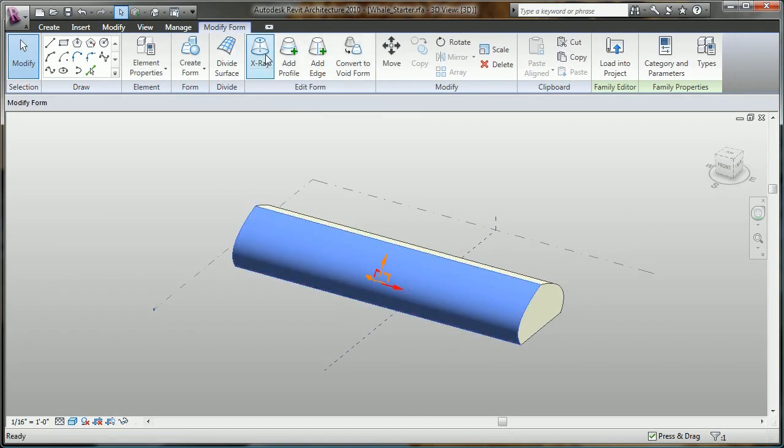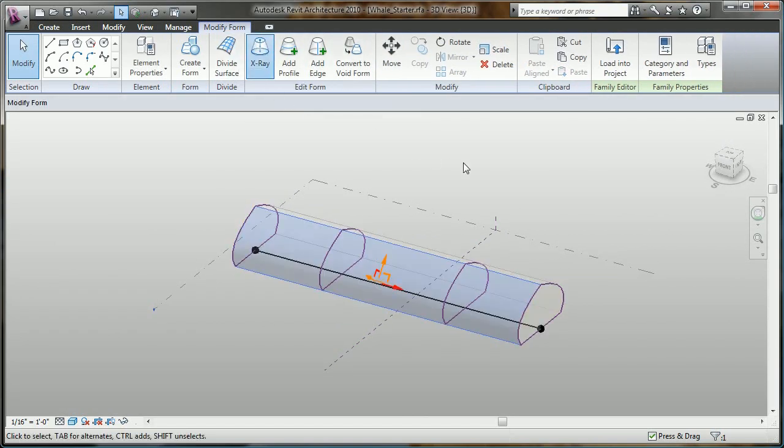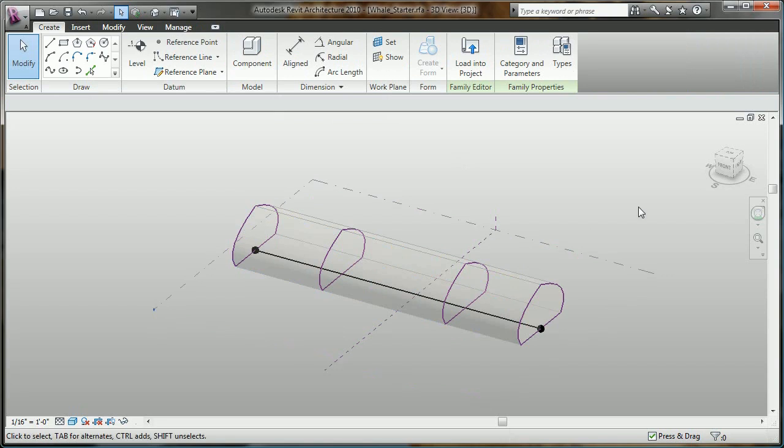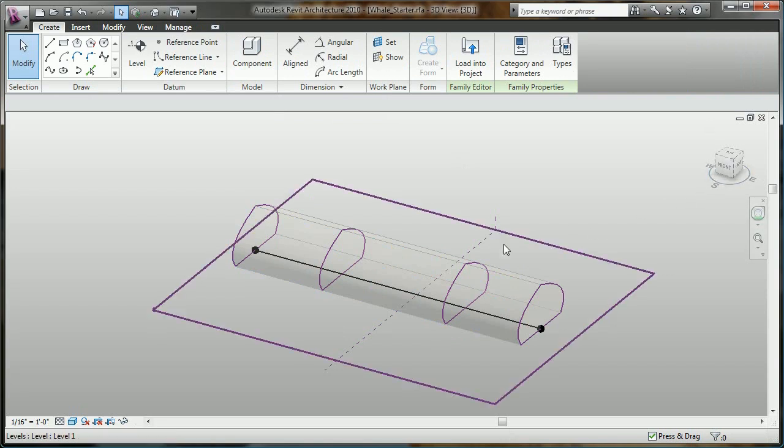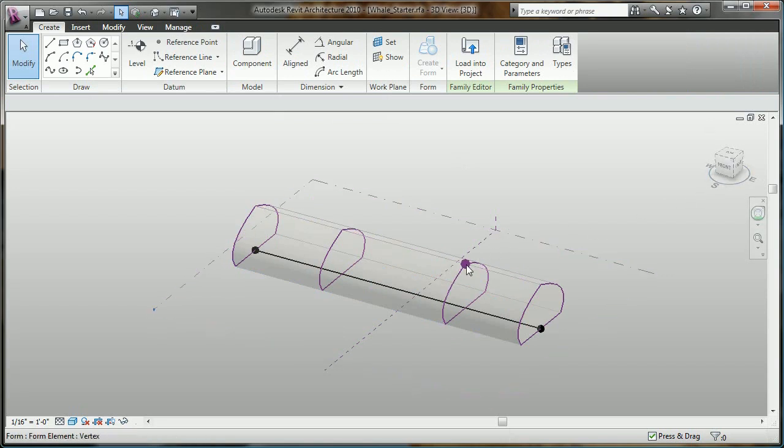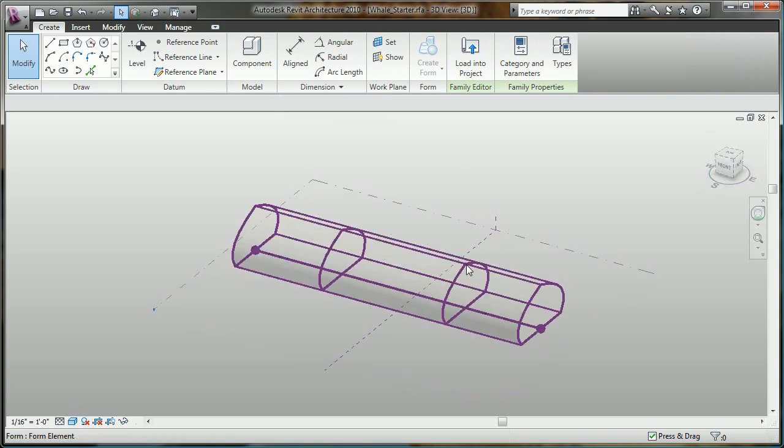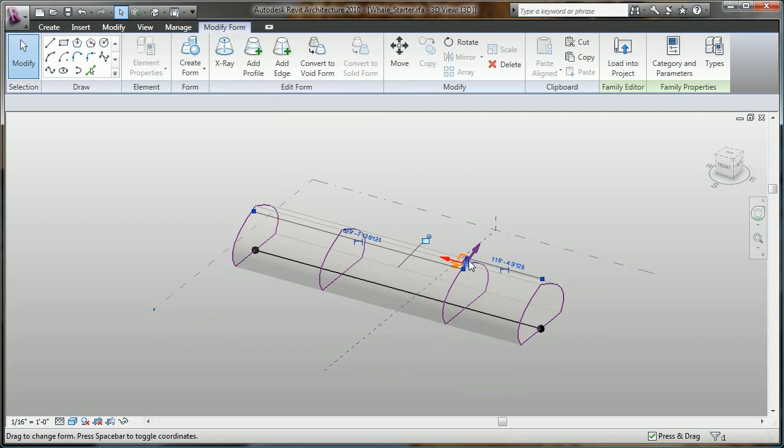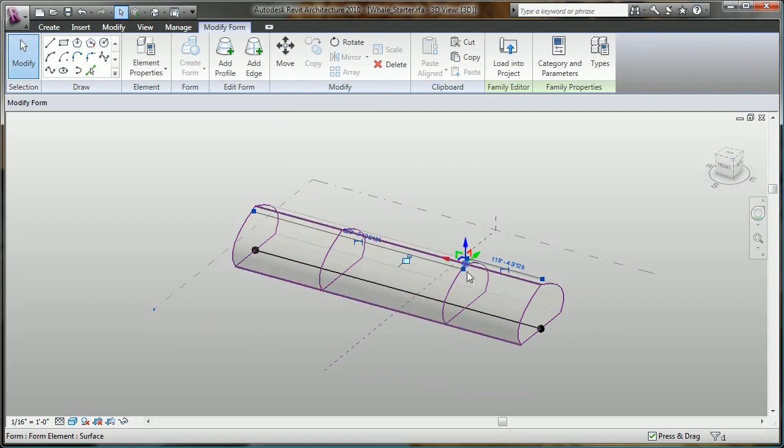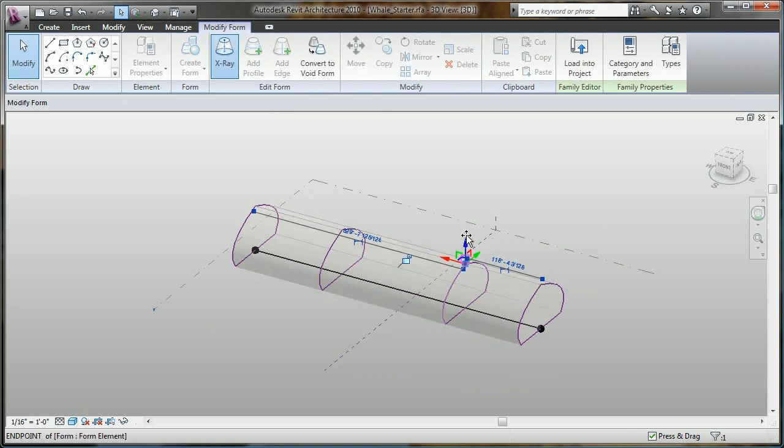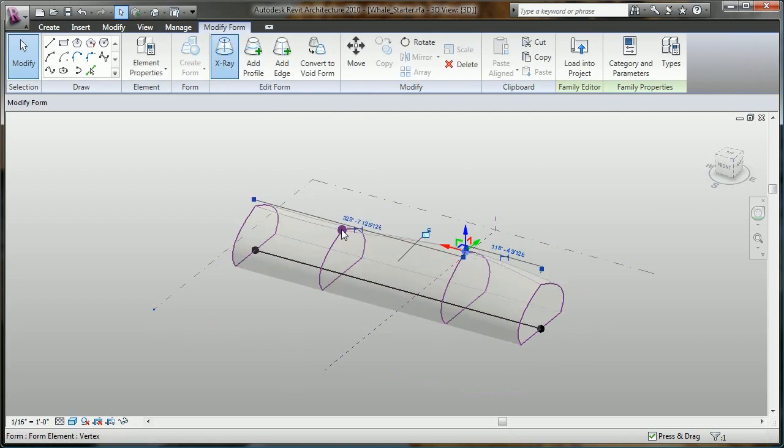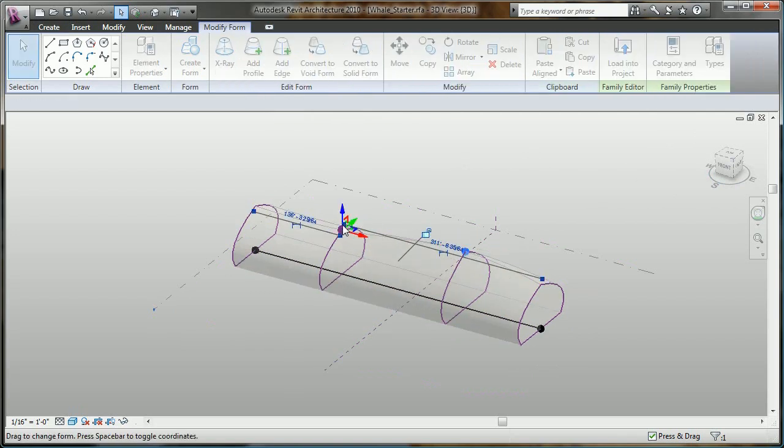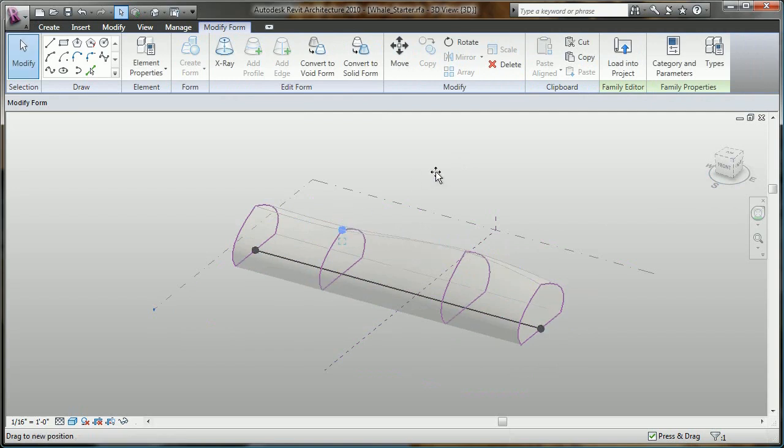In this release, Revit Architecture provides several tools that will help us immediately manipulate a form like this, pushing and pulling it in areas of our choosing, going from a simple massing to a more complex form in just a few clicks.